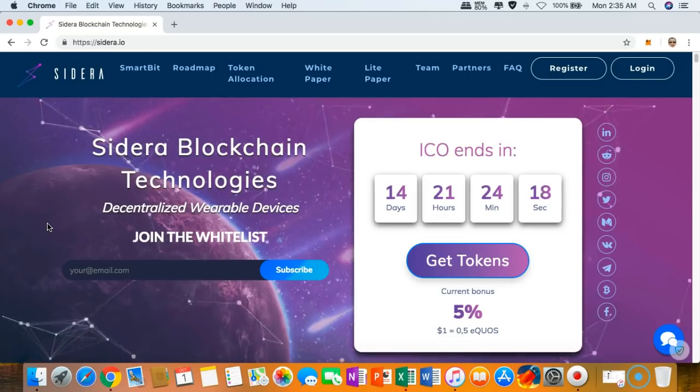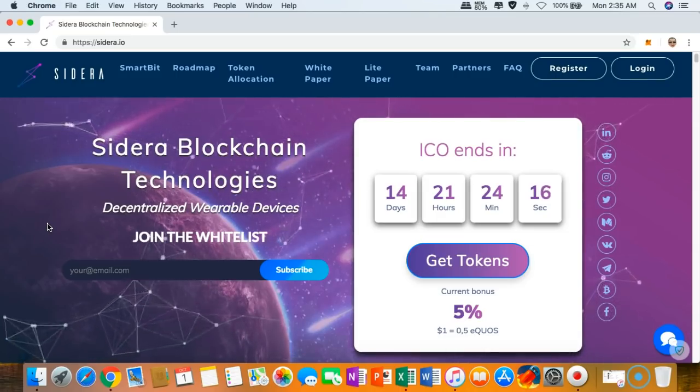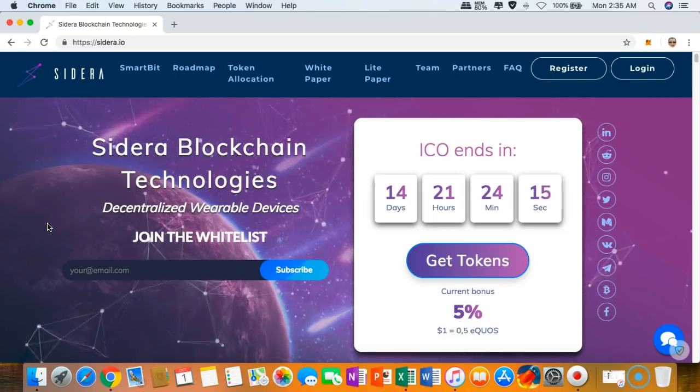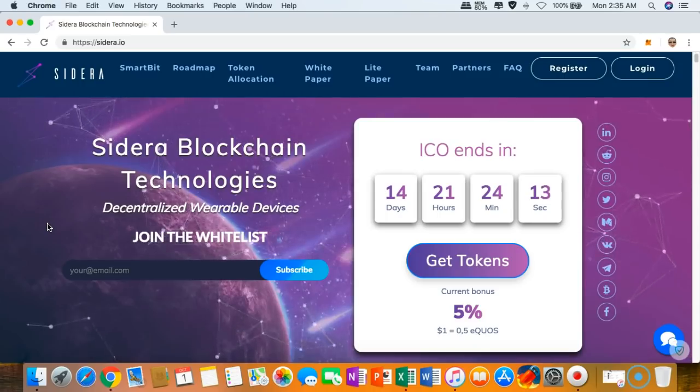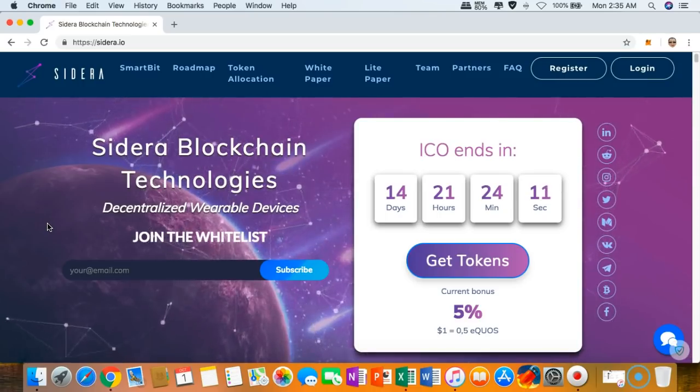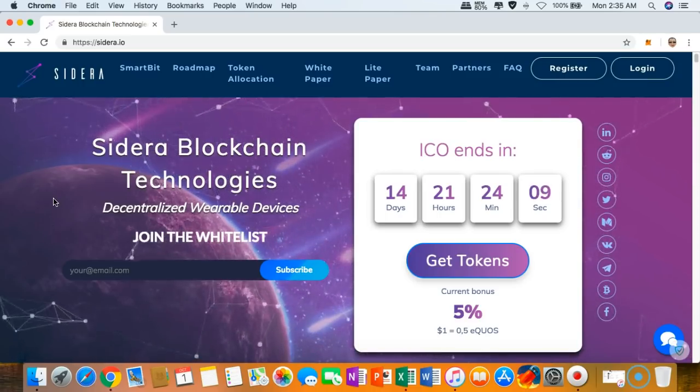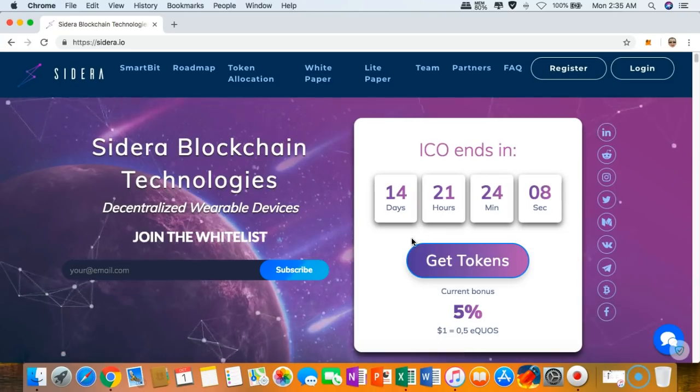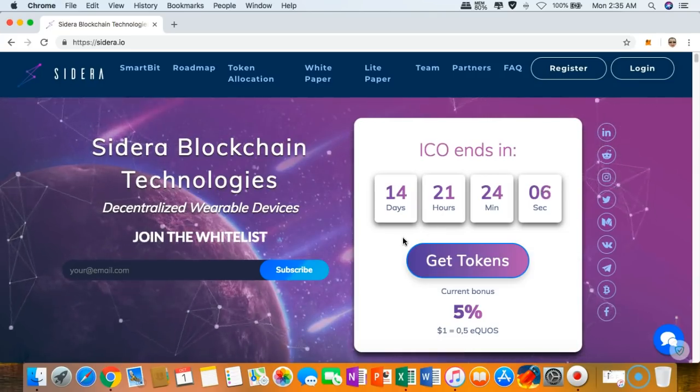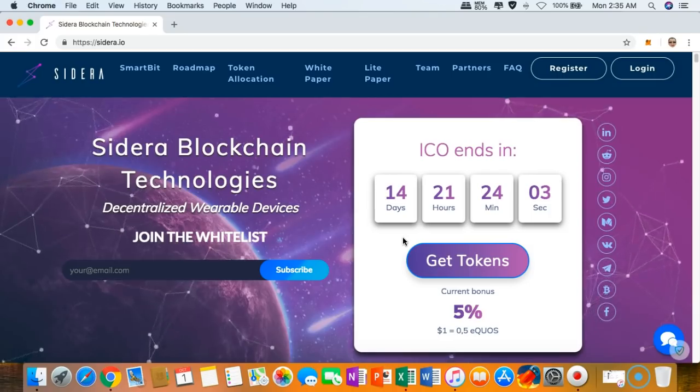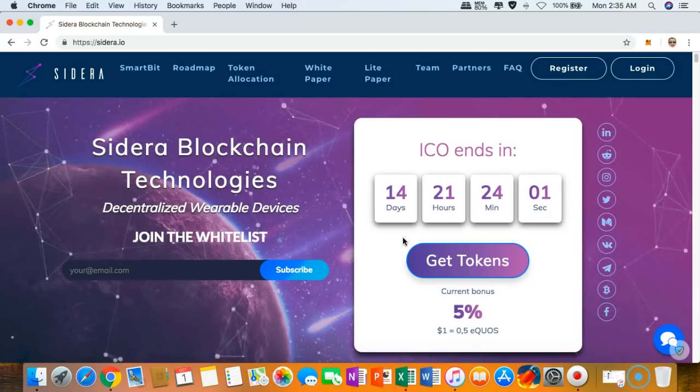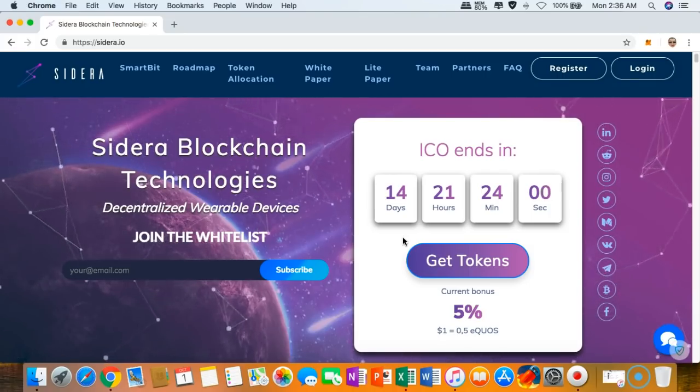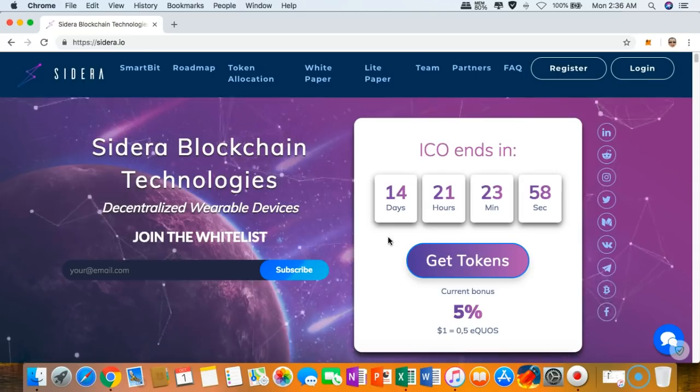If you want to know why I'm so excited to share with you about Sidera, all you have to do is watch this video review until the end. As of right now, we still have more than 14 days to go before their ICO. If you want to participate in the token sale of Sidera, all you have to do is click get tokens.